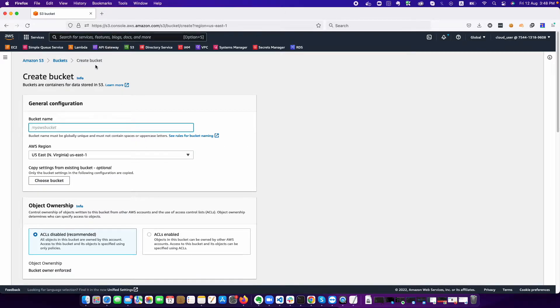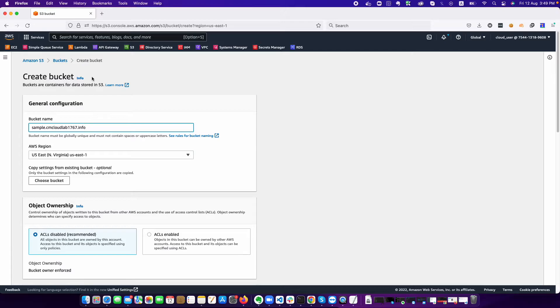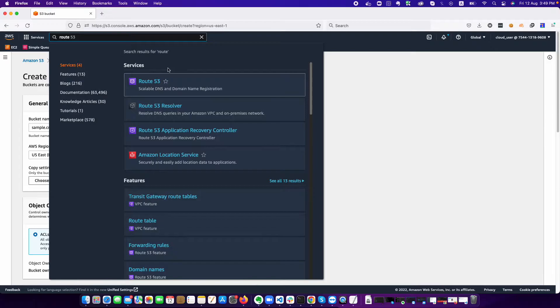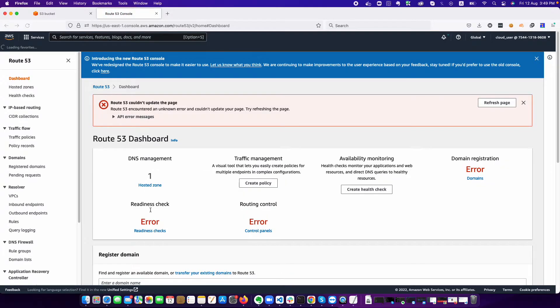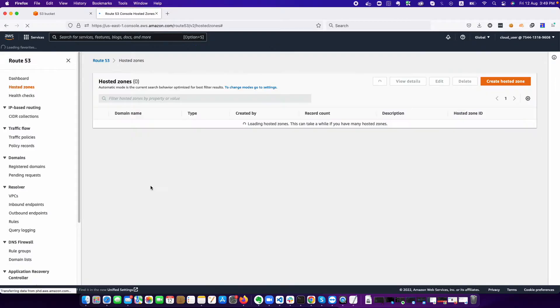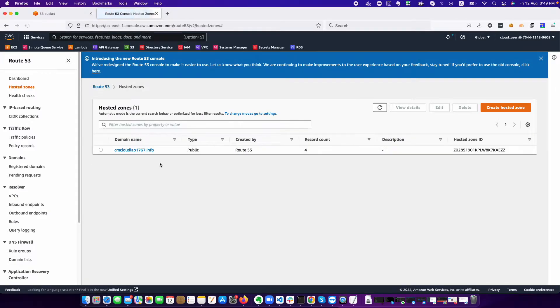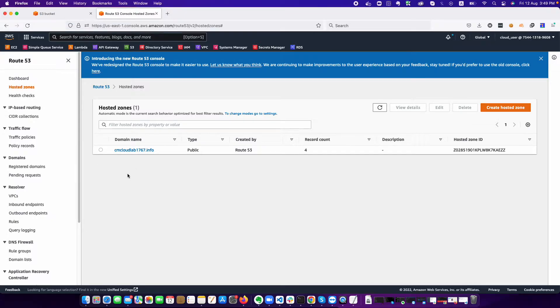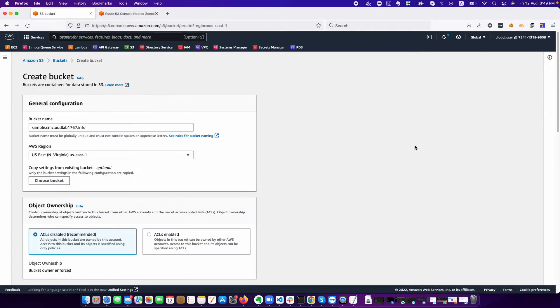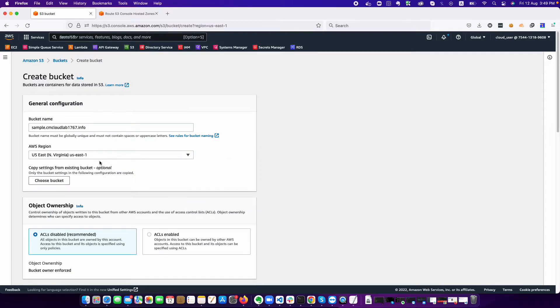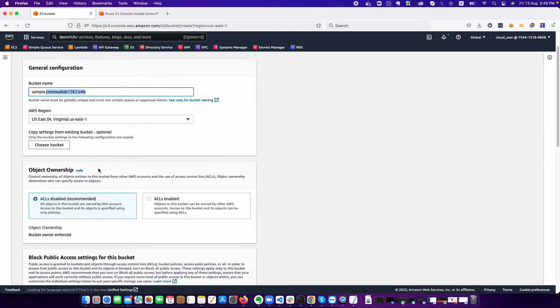Sample.cmcloudlab1767.info. That domain is actually hosted on Route 53 in our same AWS account. If I navigate to the hosted zone, you should see this is the domain that is hosted in AWS Route 53. This is the most key point. The website is sample and this is our domain name.